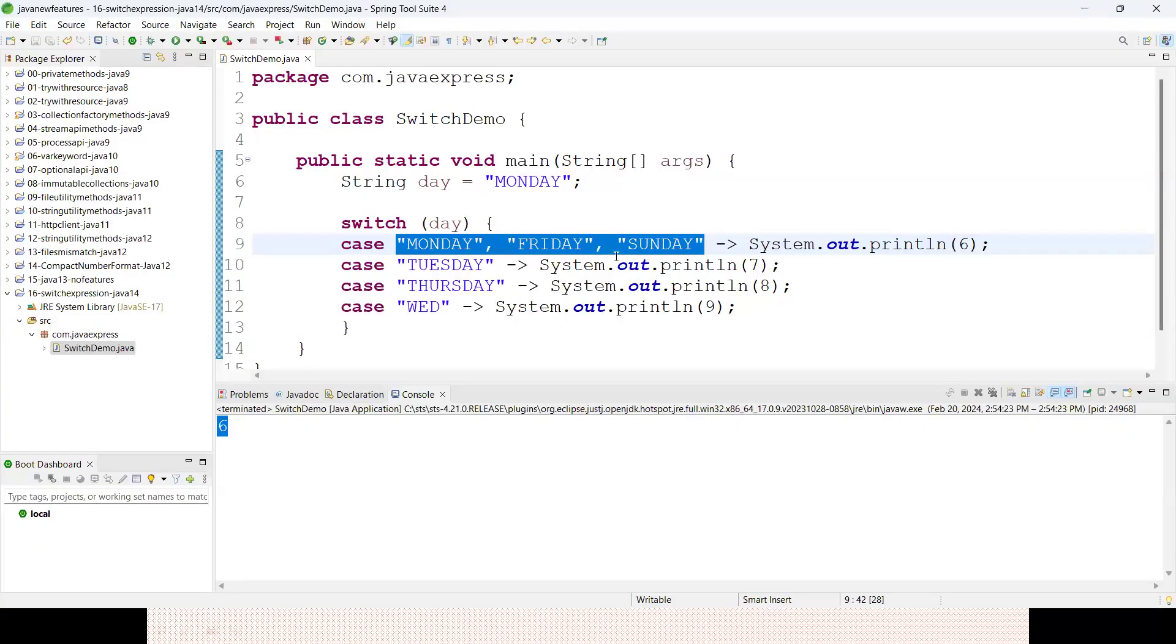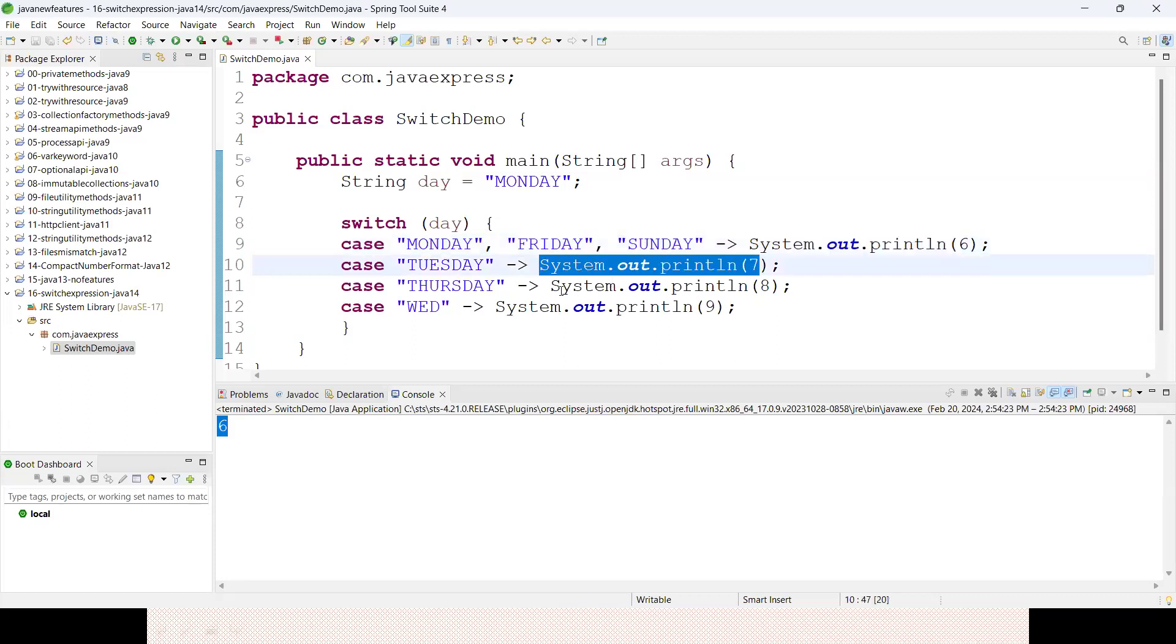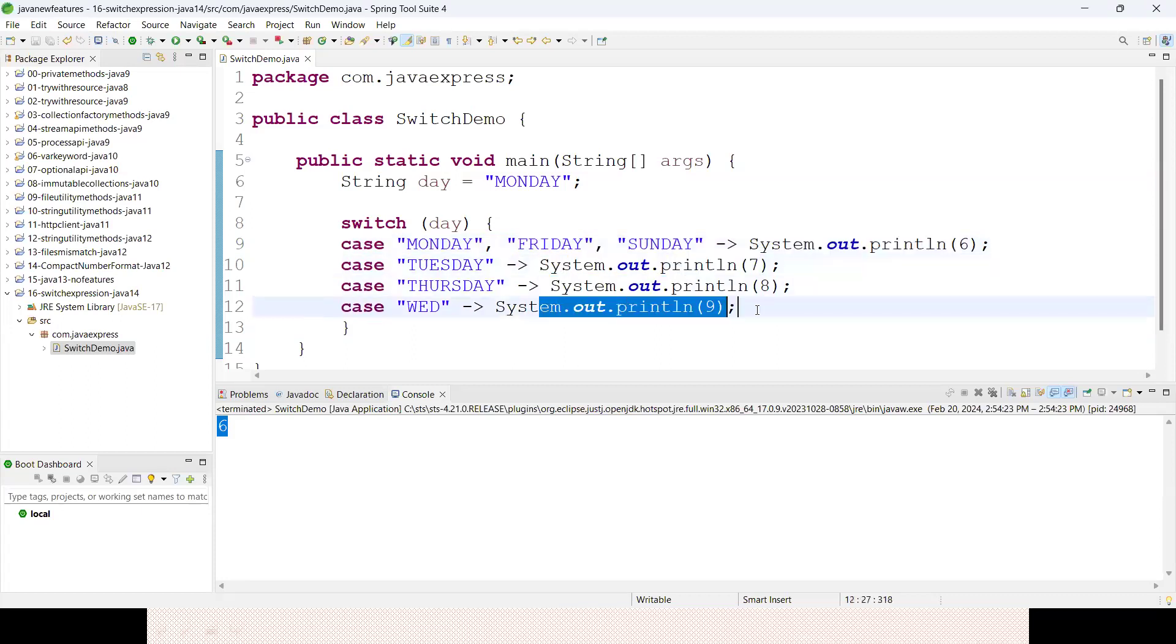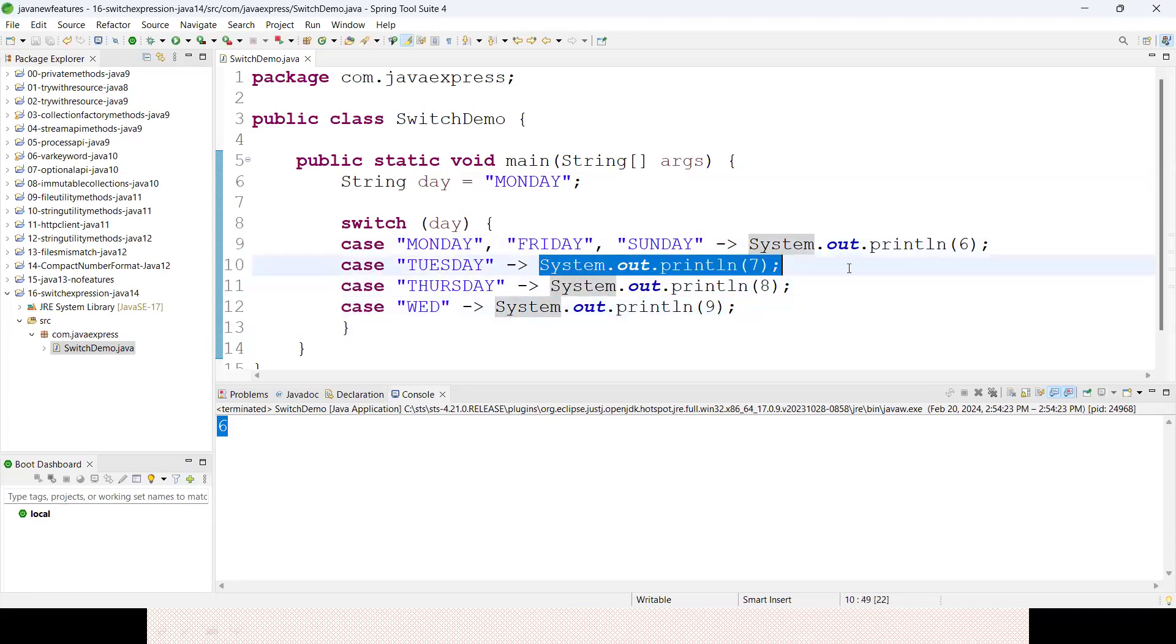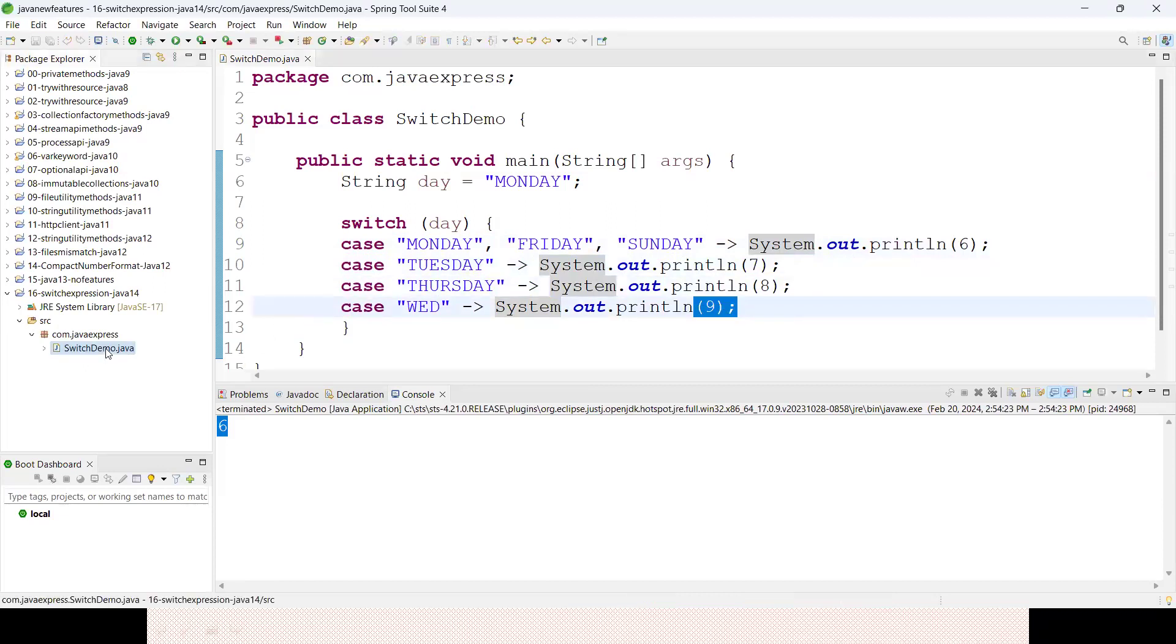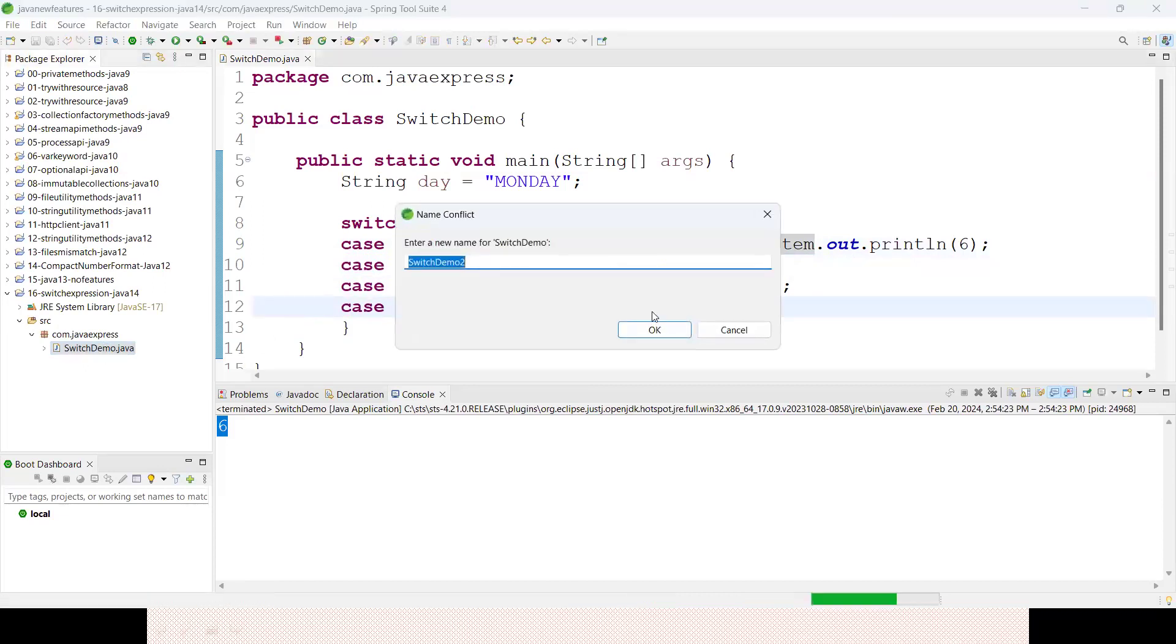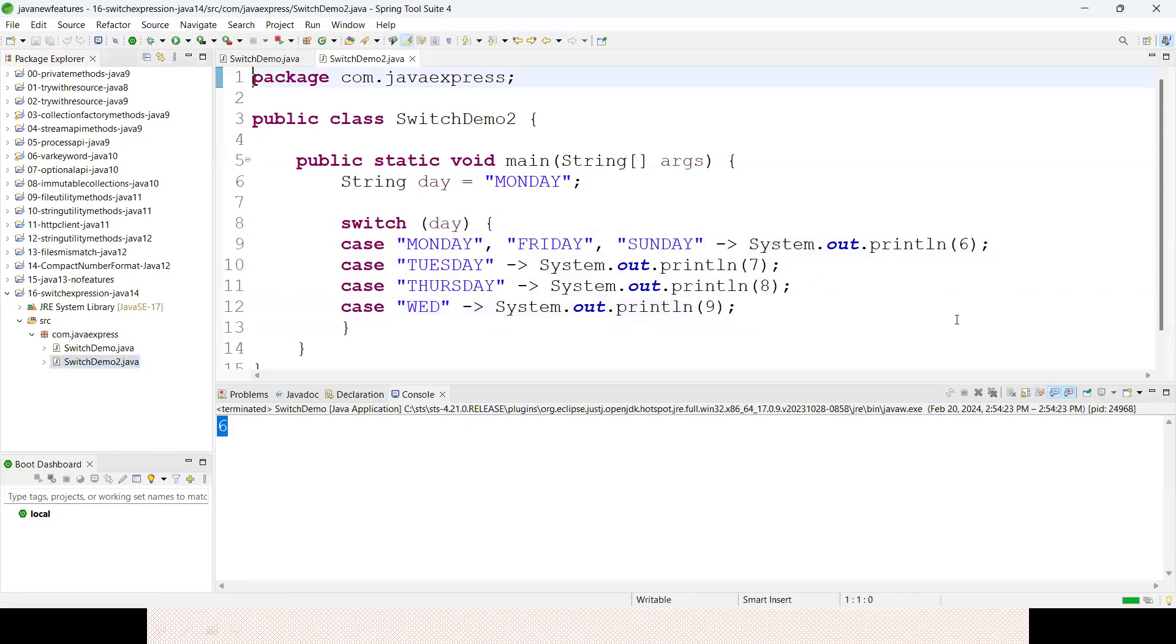Instead of - if you observe here every time I'm writing System.out.println - every time some value is matching, either 6, 7, or 8, it's an integer variable. Instead of doing like this, I will assign it to a variable.